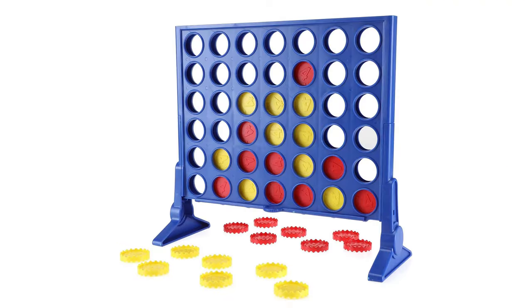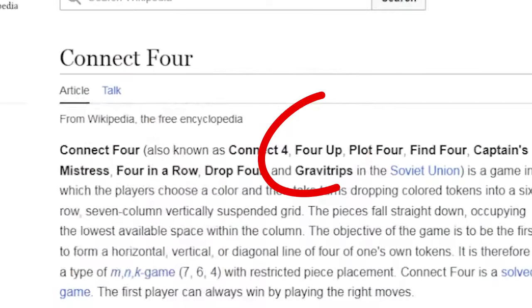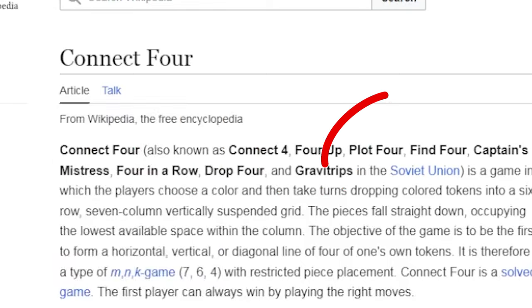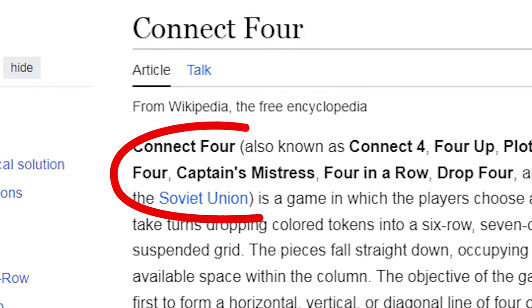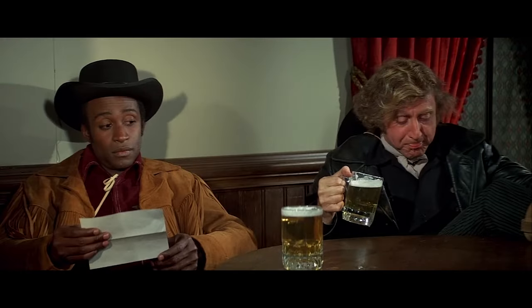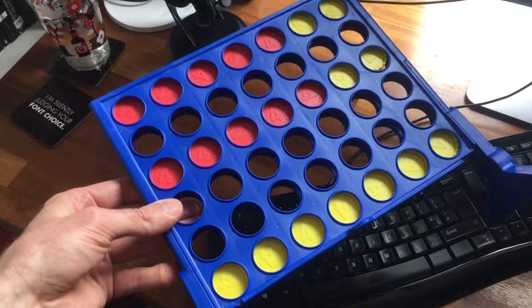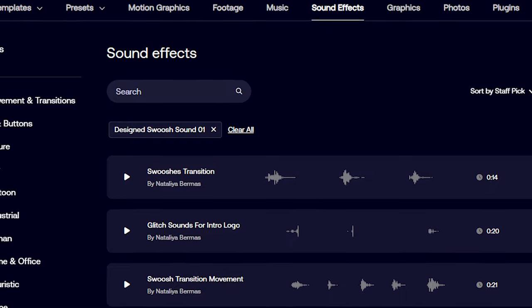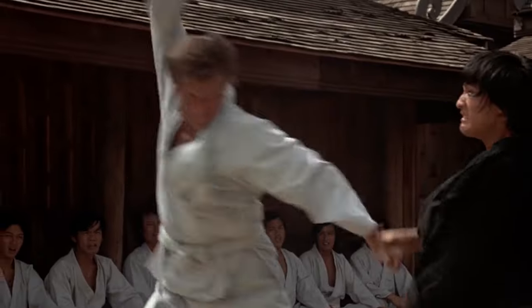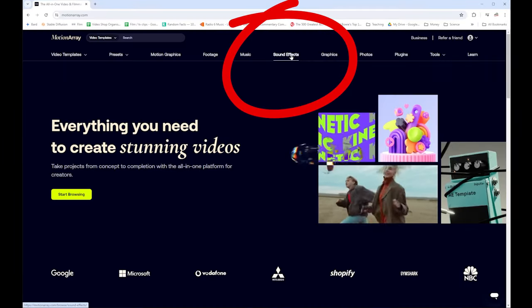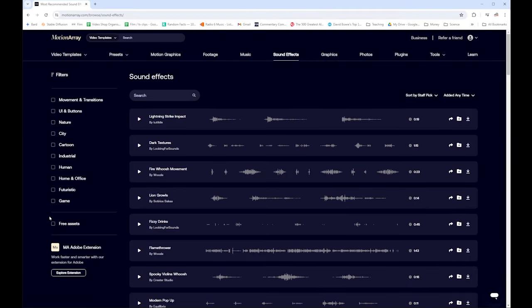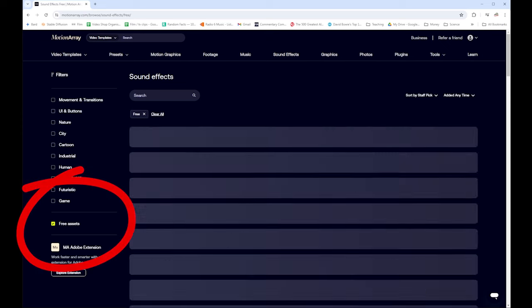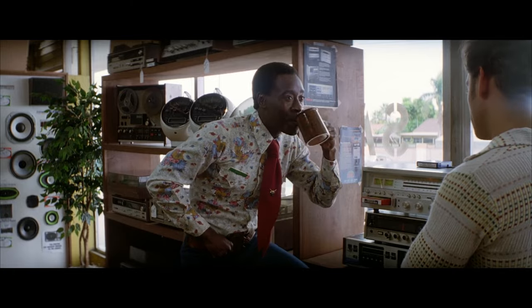If you don't know what Connect Four is, you may know it as Four Up, Plot Four, or Captain's Mistress — which sounds like porn, let's be honest. Anyway, I spent a few minutes recording this and then combined that with sounds of stone being pushed and generic swooshes. I used Motion Array for the stock sounds — they have thousands of high quality sound effects.